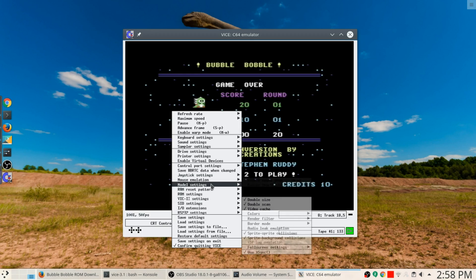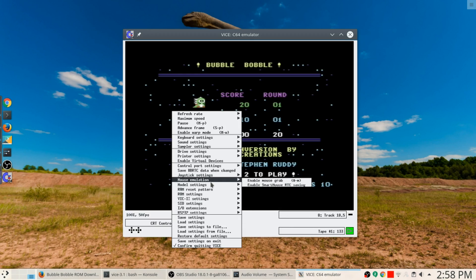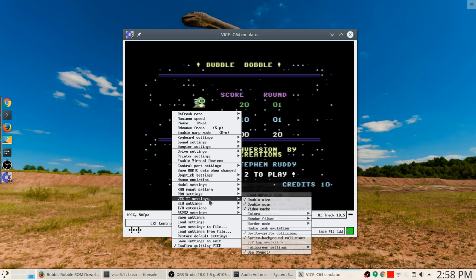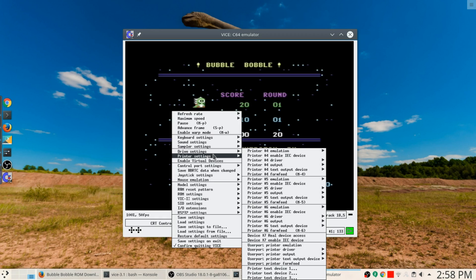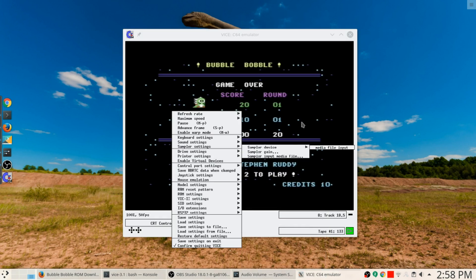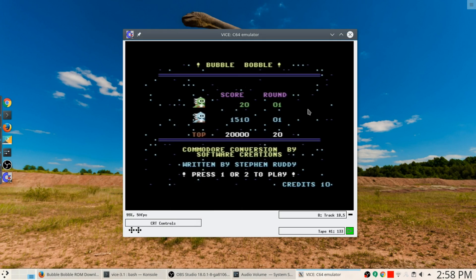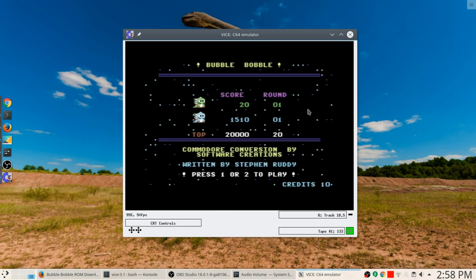There's a whole pile of settings here that you can play with to try to get these things working the way that you want them to work. Anyway, that's it. So go out there, find yourself some games, relearn how to program in Commodore 64 BASIC, have fun and I'll talk to you later.